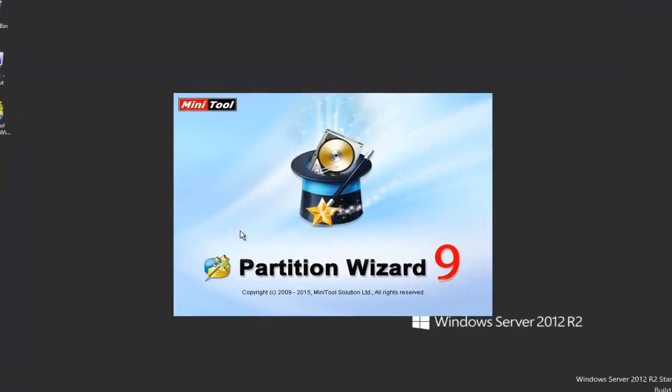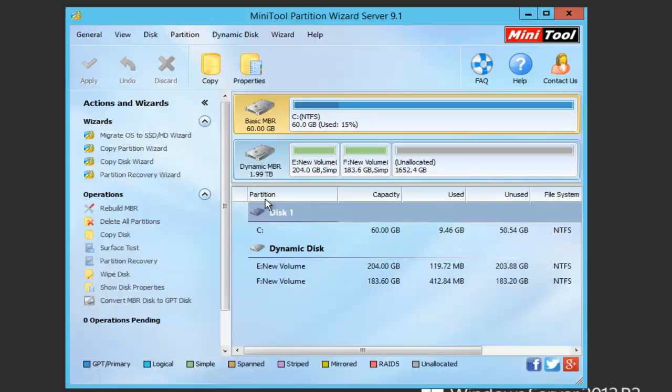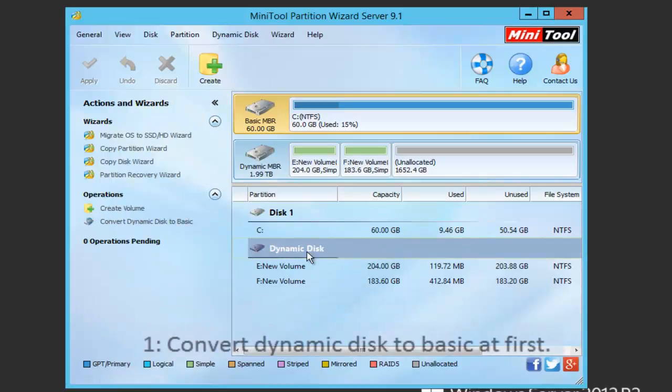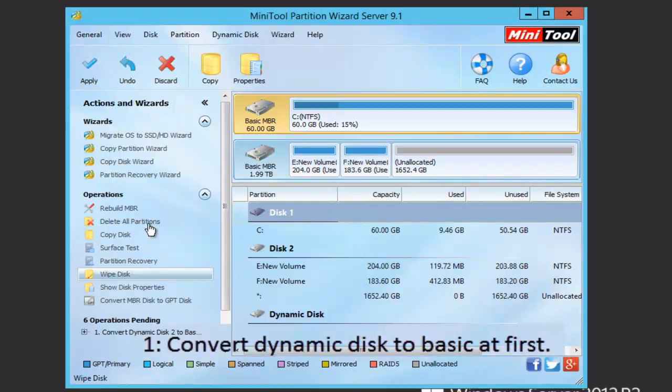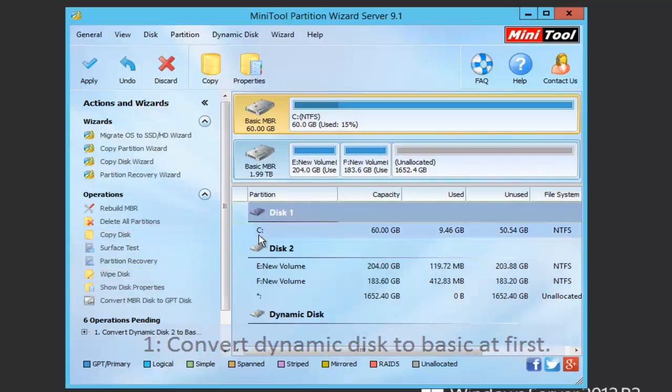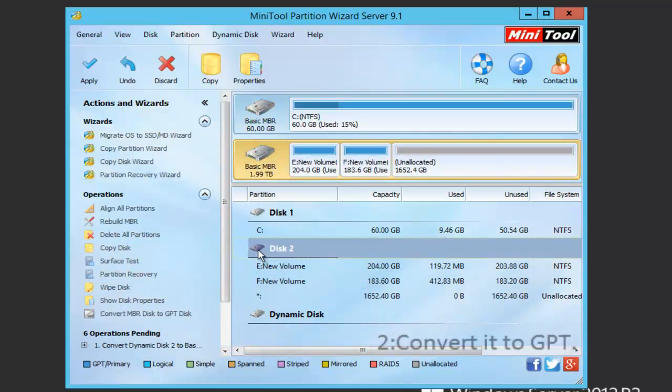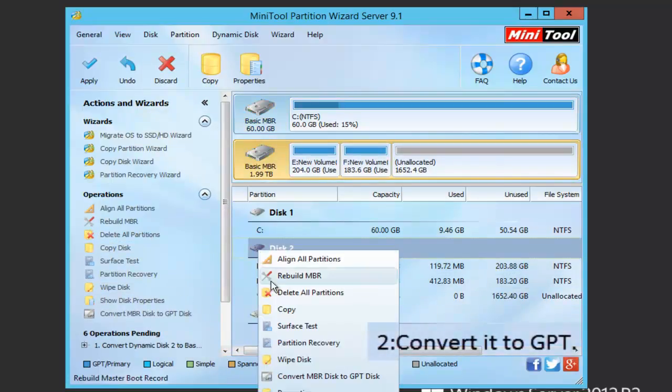I need to open it to get into the main interface. We need to convert dynamic disk to basic first, then convert the basic MBR to GPT disk.